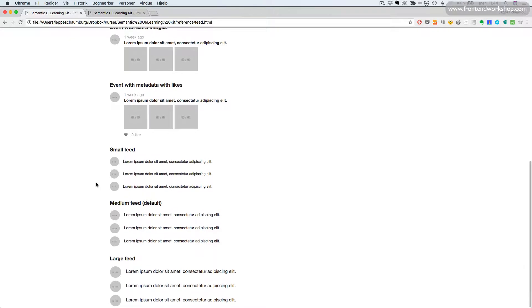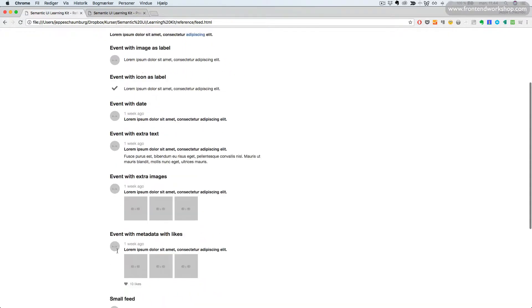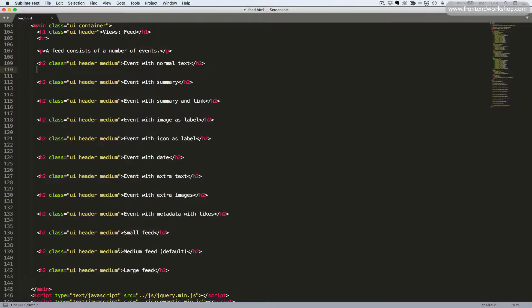Finally, we can have three sizes: small, the medium which is the default, and a large. Let's see how we create all of this.